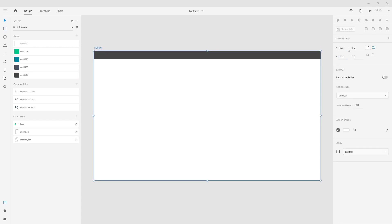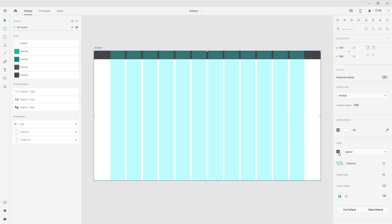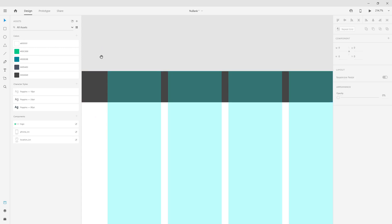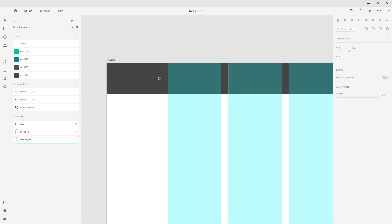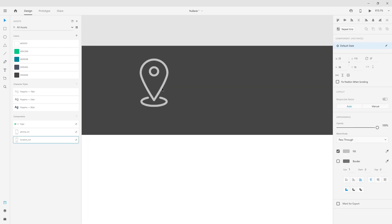What I'm also going to do is create my grid layout. If I click right here you can see I have 12 columns, gutter width is 16, column width is 122, and margins are 140. You can make this wider or taller — it's really up to you — but for the sake of this video I will just leave it there. So I'm just going to drag and drop my location icon here.